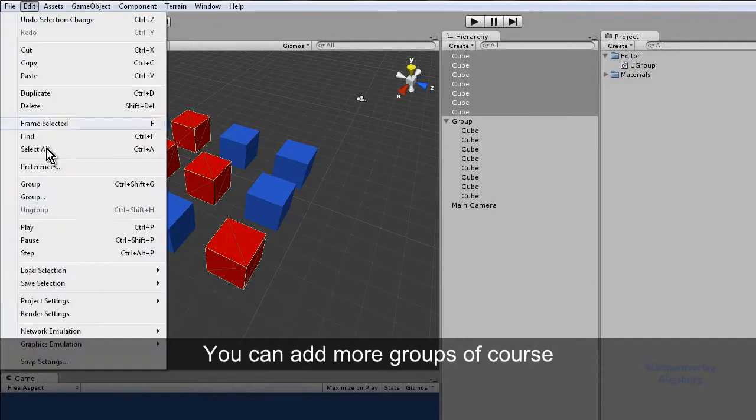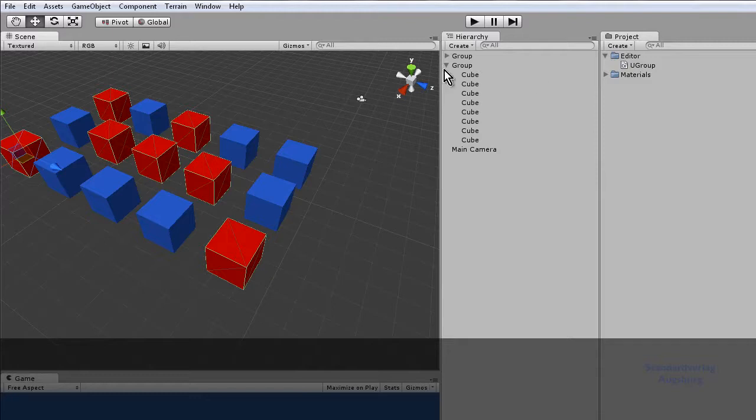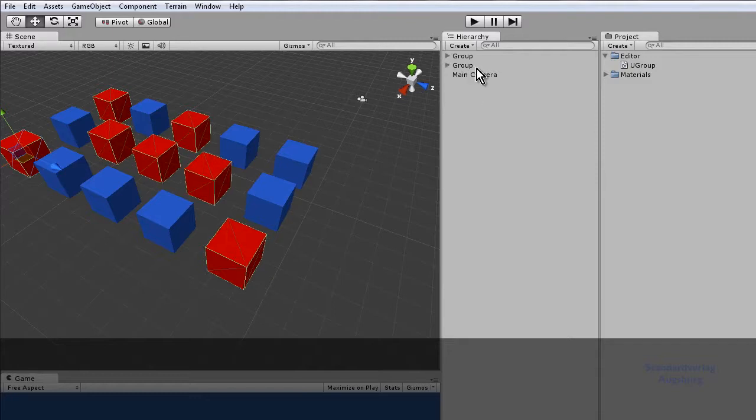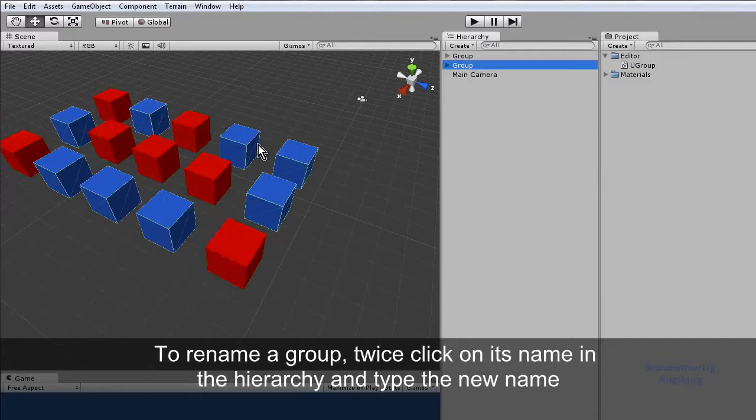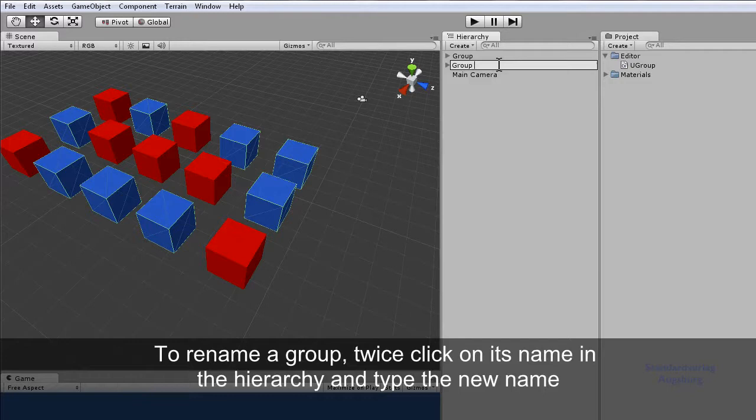You can add more groups of course. To rename a group, twice click on its name in the hierarchy and type the new name.